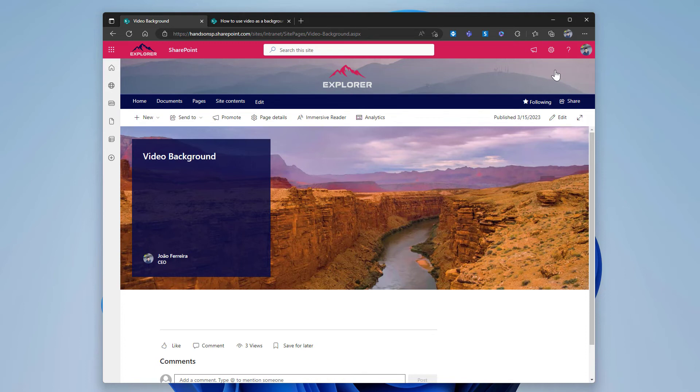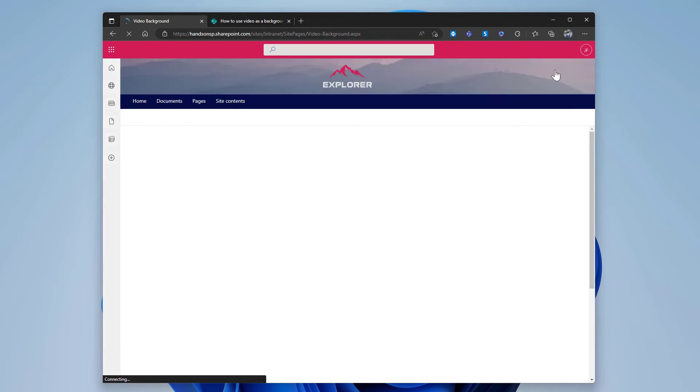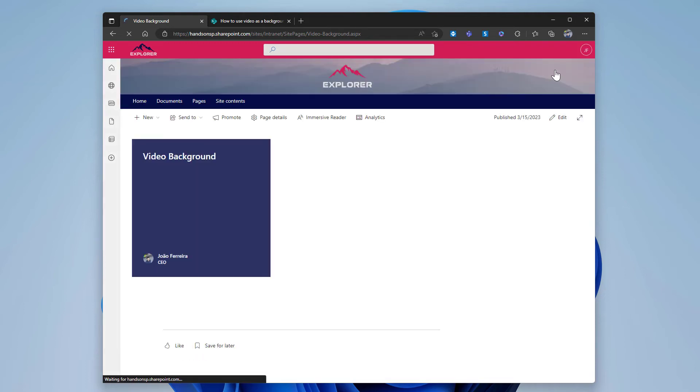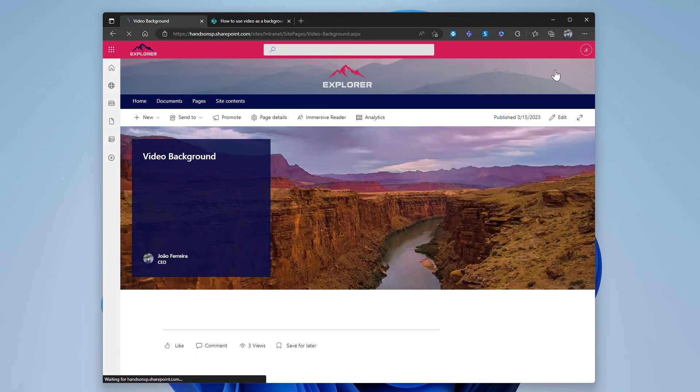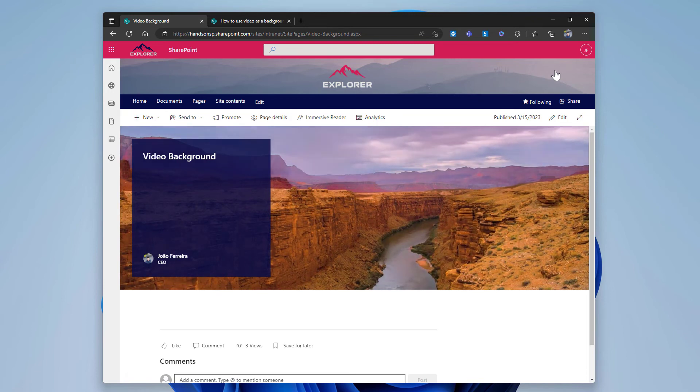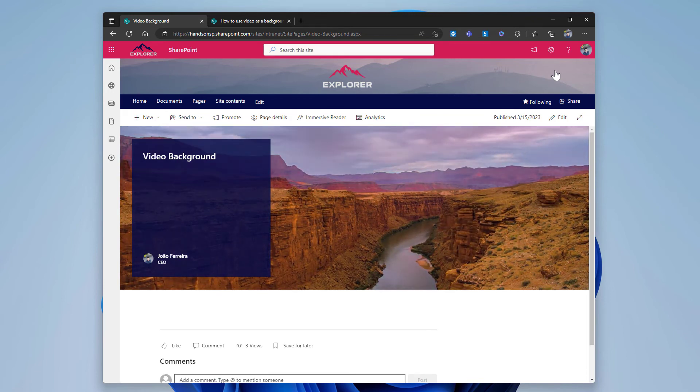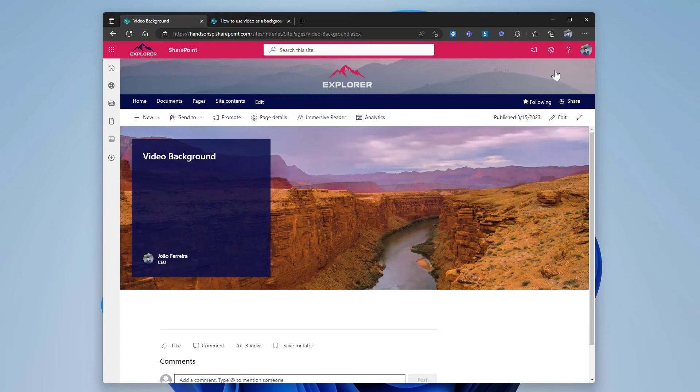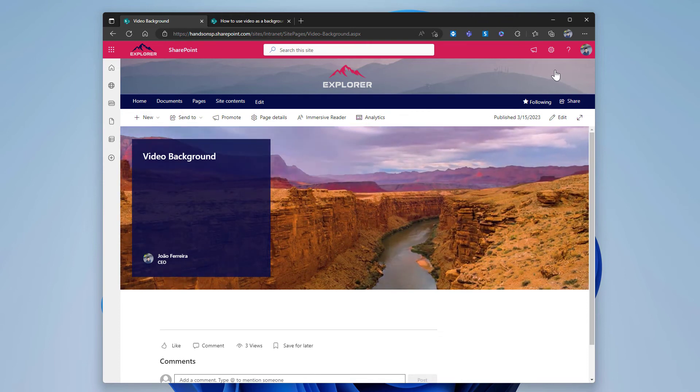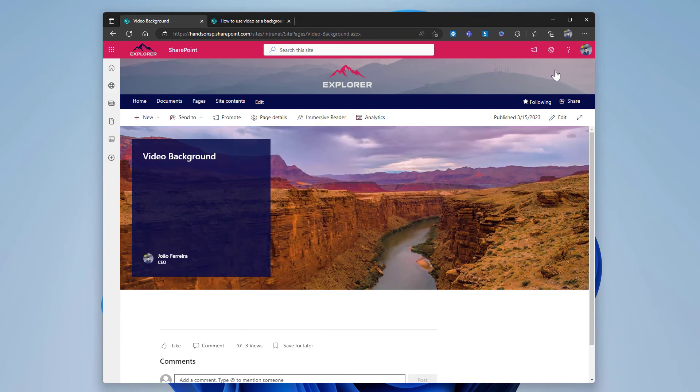To see it moving, you simply need to refresh the page, and you can see immediately the video playing in the header of the page. As you can see, the water is moving and the clouds in the sky are also moving, creating a better effect than the static image that was here before.